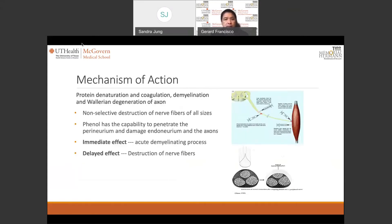Phenol works by denaturing and coagulating protein, by demyelination, and by eventually causing degeneration of the axon. It is a non-selective destruction of nerve fibers of all sizes. Depending on the dose and concentration used, phenol penetrates the perineurium and can damage the endoneurium and the axons within. However, the immediate effect is secondary only to the acute demyelinating process, but the true spasmolytic effect is delayed, secondary to the destruction of nerve fibers, which may take a few hours to take full effect.